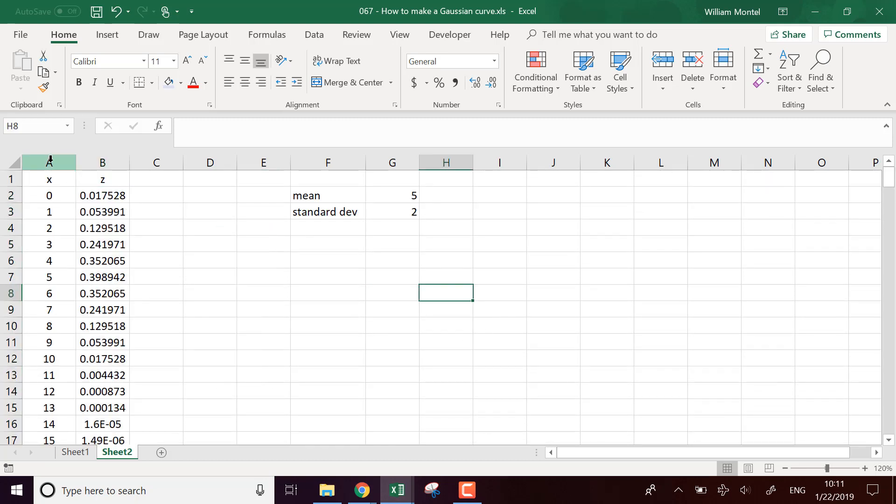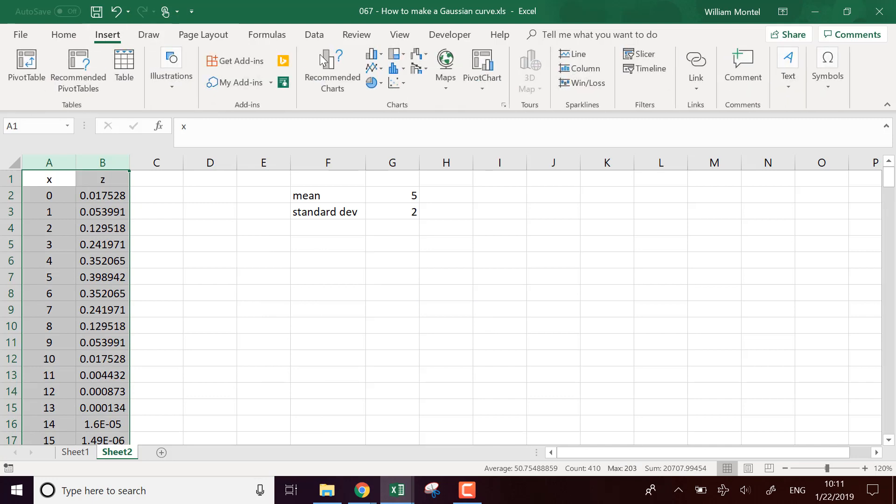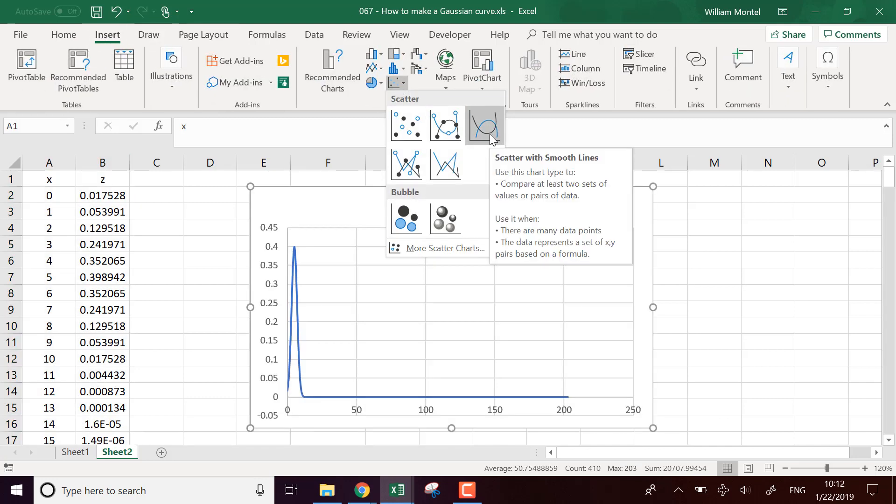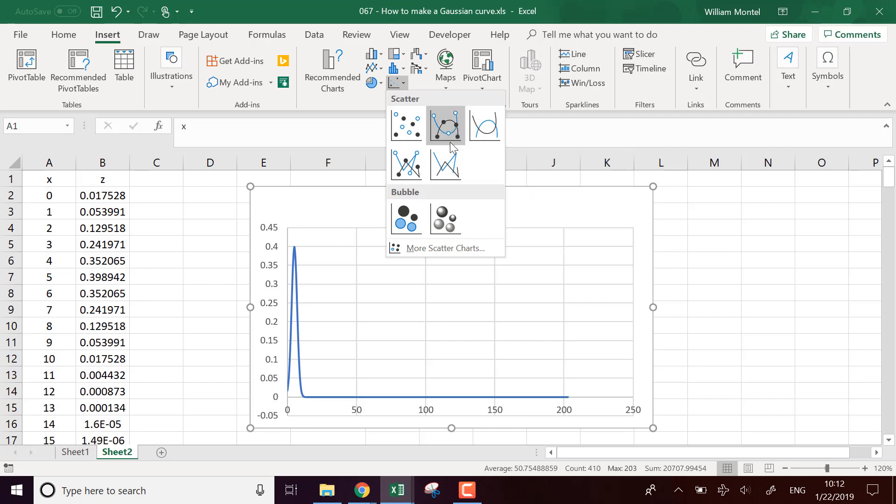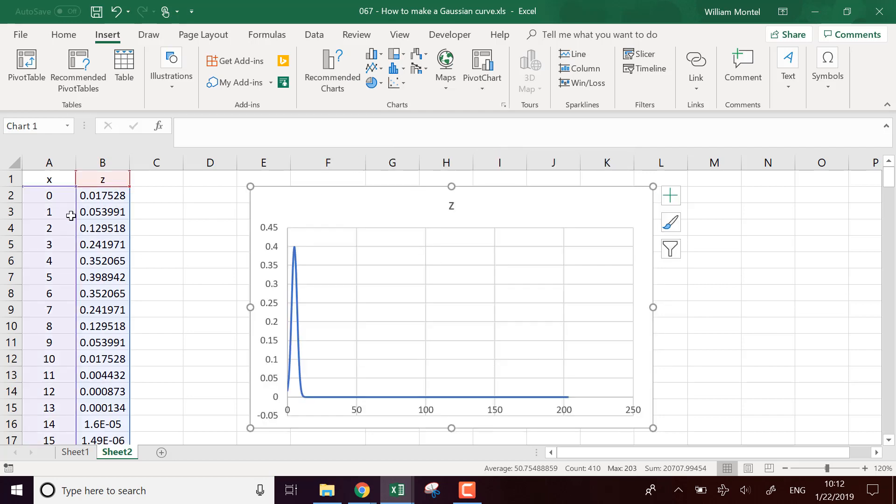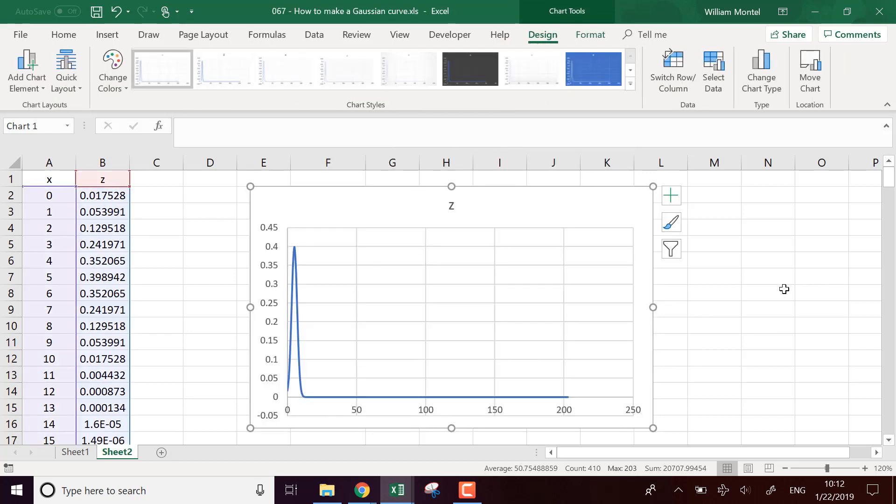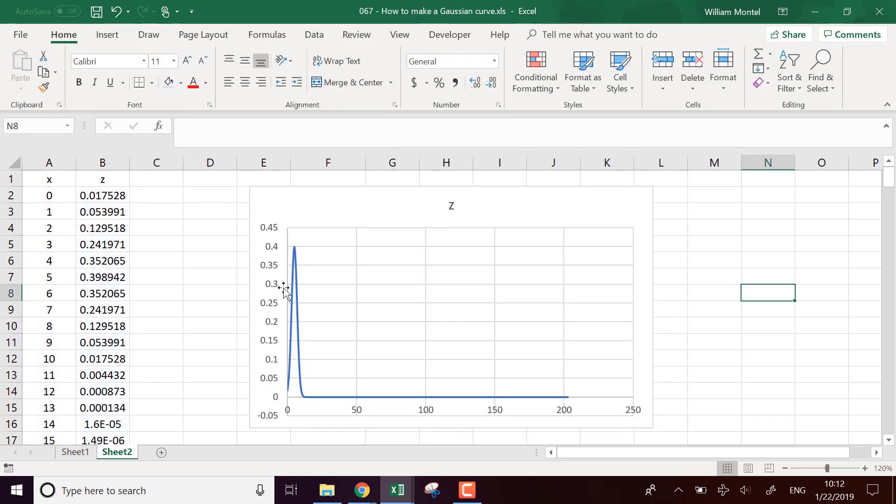And this is going to give us the values that now we can use in a chart insert. So we're going to insert a scatter like this, we're going to display the points.